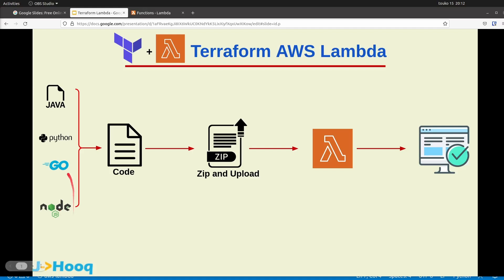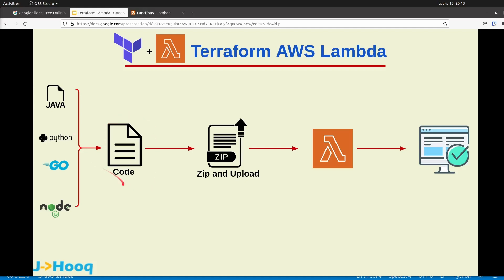For today's session we are going to concentrate on Python, but all the concepts we cover are going to be pretty much the same for Java, Go, Node.js, or any other programming language you want to use with AWS Lambda. We are going to supply a Python code along with our Terraform code.